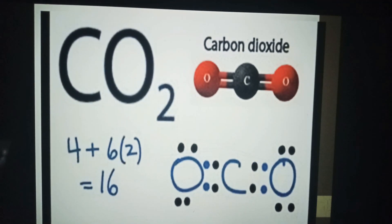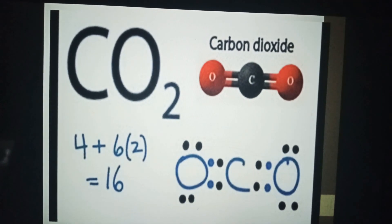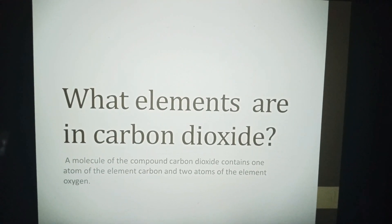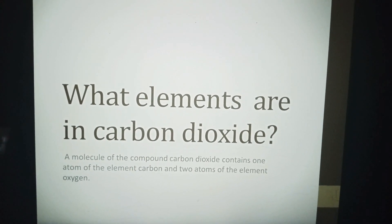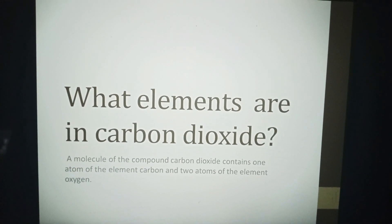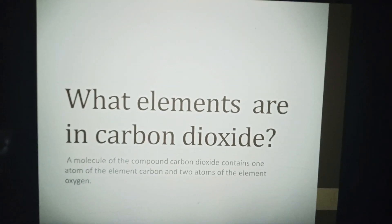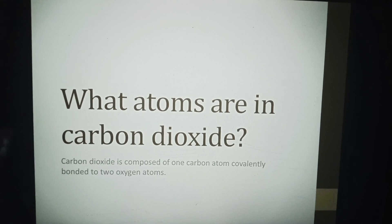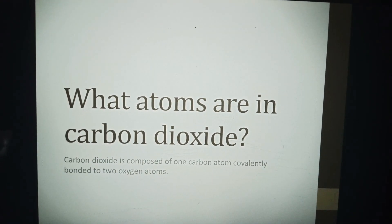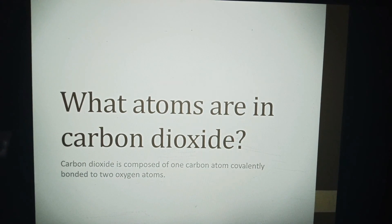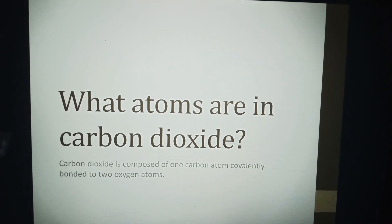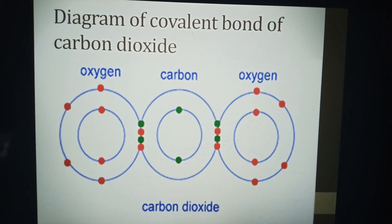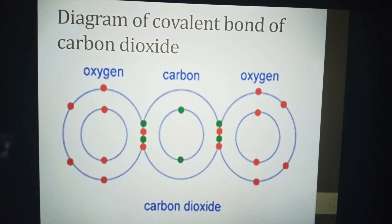Here is the chemical formula of carbon dioxide. A molecule of carbon dioxide contains one atom of the element carbon and two atoms of the element oxygen. Carbon dioxide is composed of one carbon atom covalently bonded to two oxygen atoms.